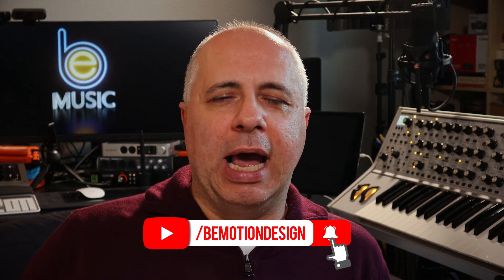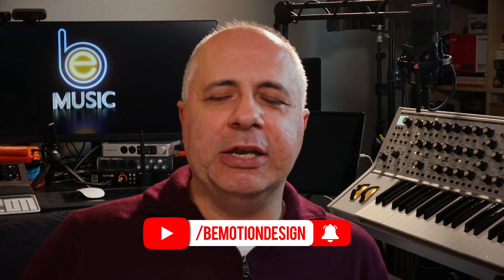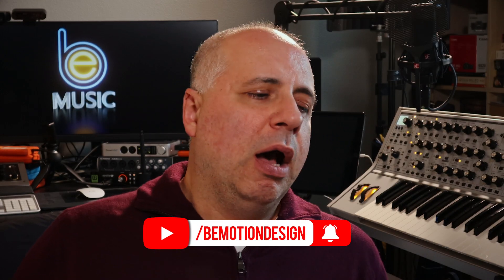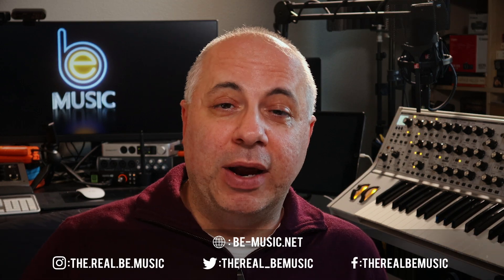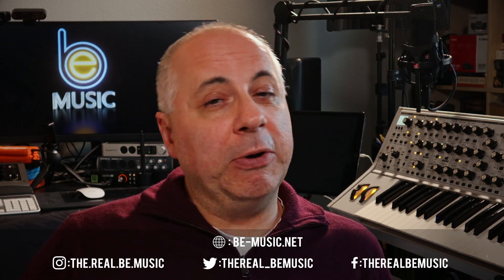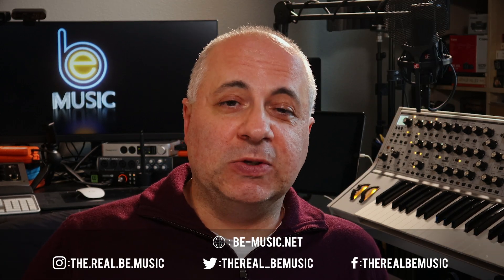So hit that little bell icon to get notified. Also, you can follow me on Twitter, you can follow me on Instagram, I'm going to be posting on those as well, too.